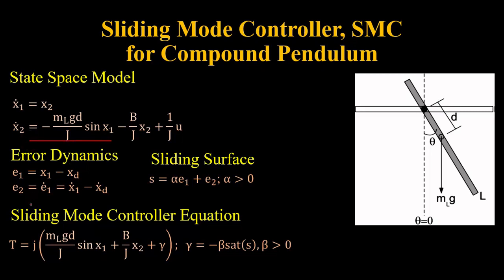Now for sliding mode controller, first of all we will define the error dynamics and then we will define the sliding surface. Now for implementation purpose we will move to Simulink.